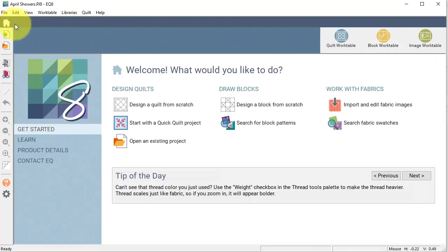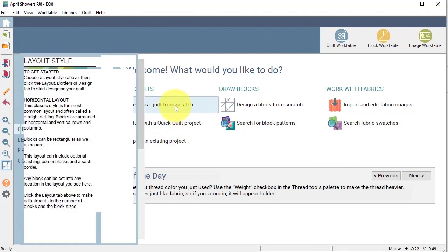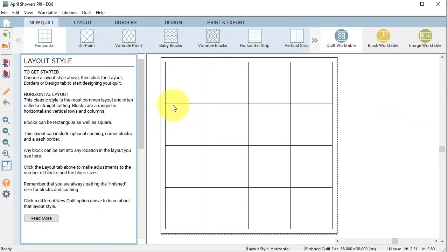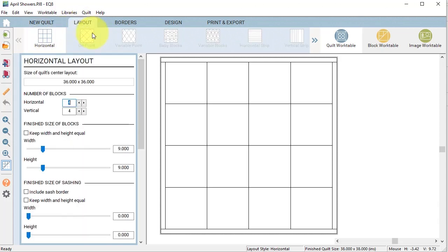Now I'm going to go back to the home and I'm going to select design a quilt from scratch. And for this, I'm going to select horizontal.